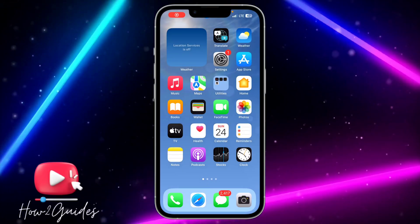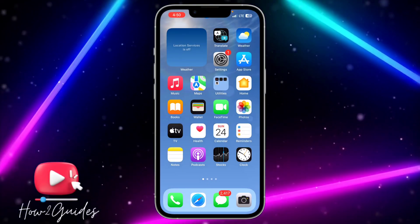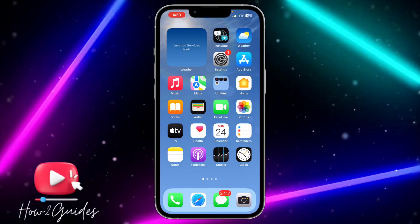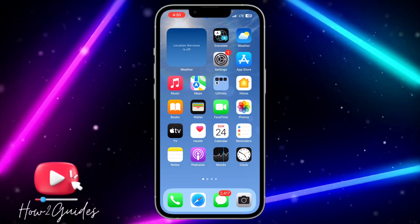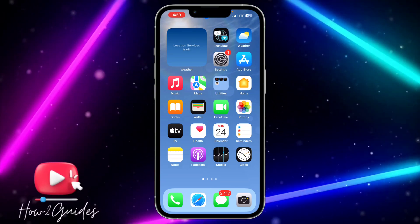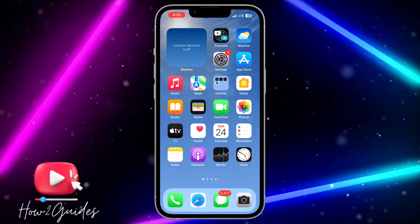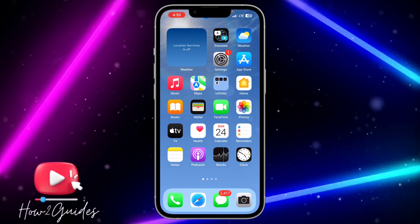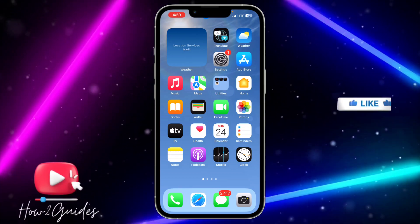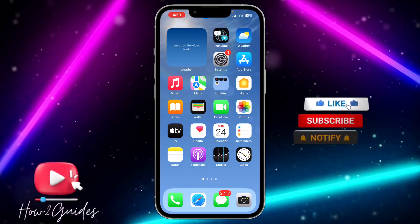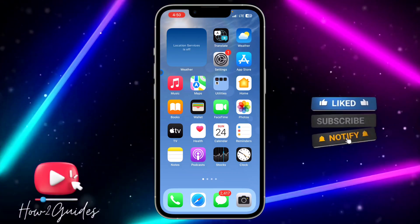Hey guys, so in today's video I'm going to show you how to block or unblock a number on iOS 17. If you want to block a number on your iPhone or you just want to unblock a contact, let me show you how to do that in iOS 17 latest updates.